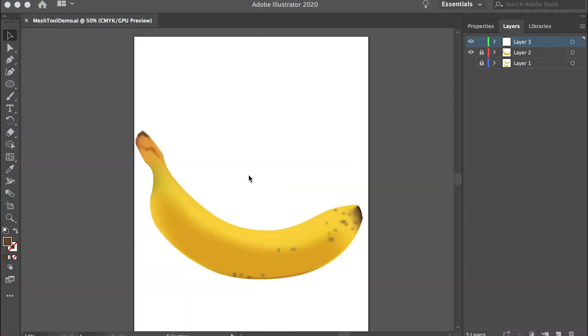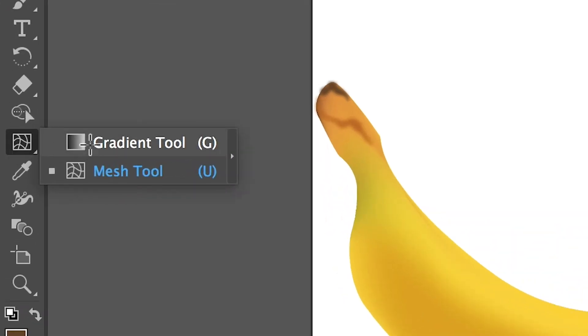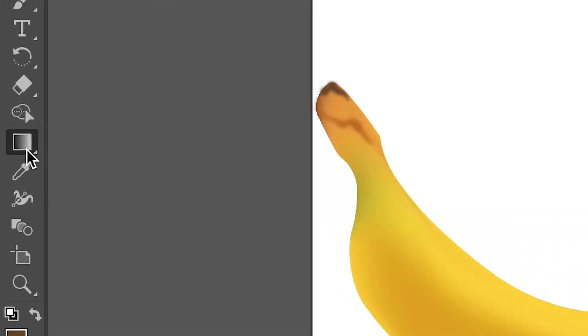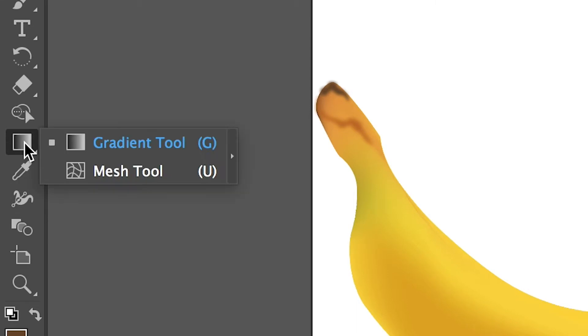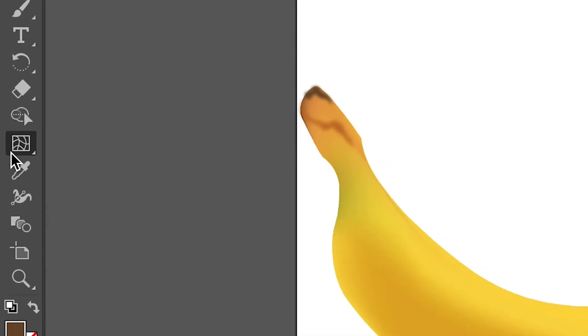Hello class. In this video I'll show you the mesh tool and we'll use the mesh tool to draw this banana. By default it's supposed to be the gradient tool, so you can just click on it and hold and switch to mesh tool.